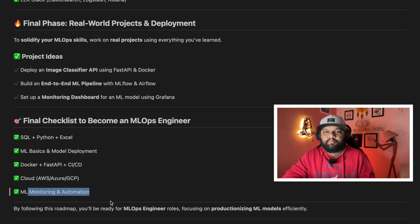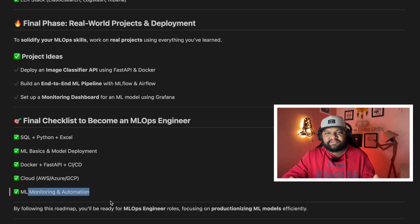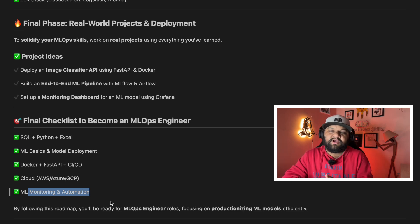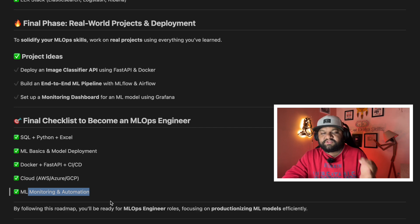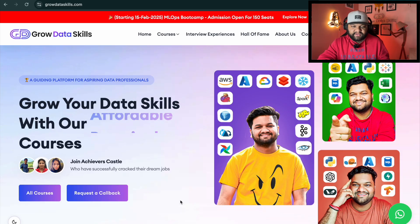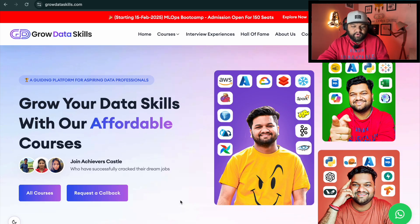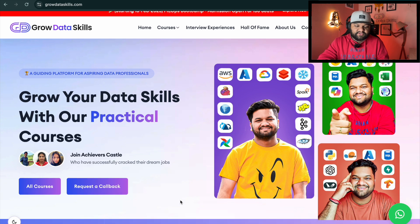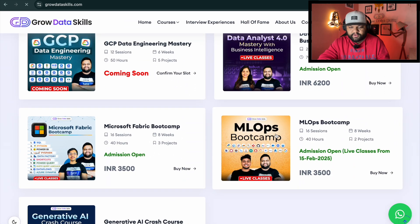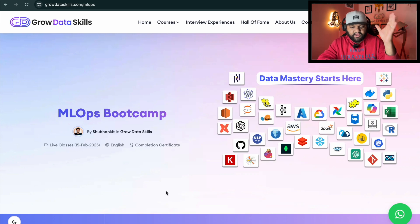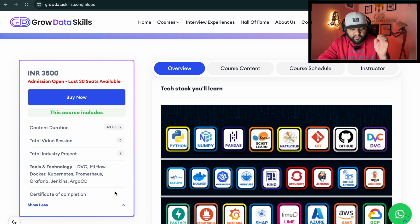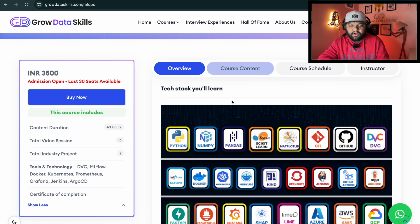This roadmap is essential whether you are targeting the MLOps engineer profile specifically or working in any data science, AI, or ML-related role — it has become the norm. This is a must to follow and learn with practical projects. In our first-ever MLOps bootcamp, a live classroom bootcamp, we will cover these things step by step. You will get practical, hands-on learning along with a certificate of completion.